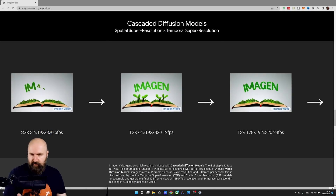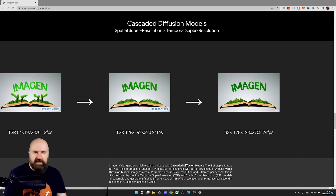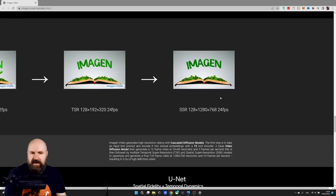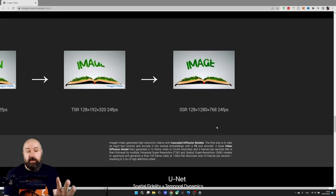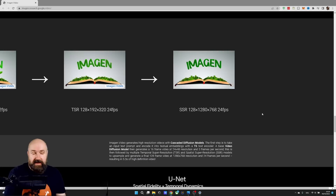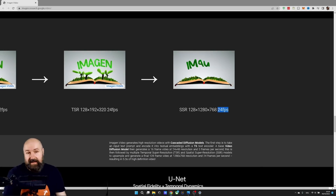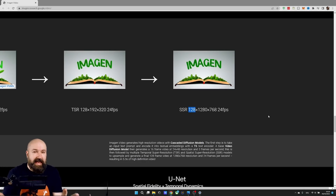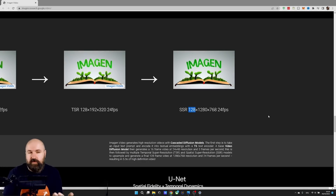Then in the next step, the frame rate and the amount of frames is doubled. And in the next step, the amount of frames and frame rate is doubled again. In the final step, there is another upscaling happening. So we end up — and this is very mind-blowing — at 1280 by 768 pixels. We basically have a high resolution video with 24 frames, which is classic movie standard. This leaves us with a 5.3 second long video, which is pretty amazing.